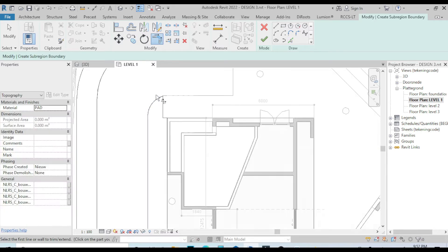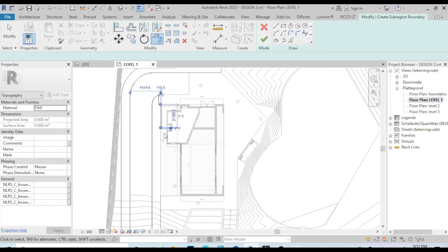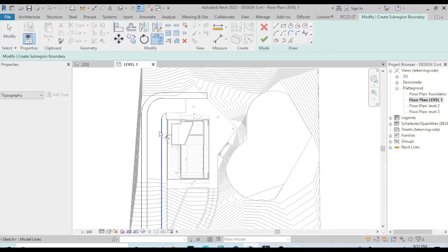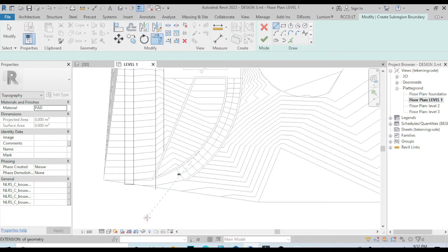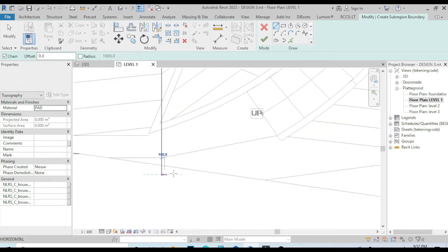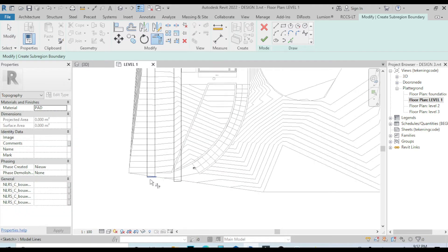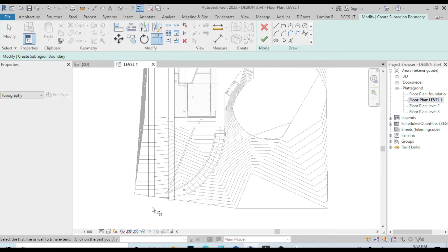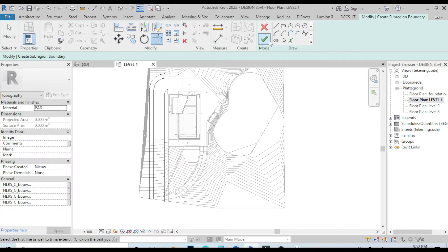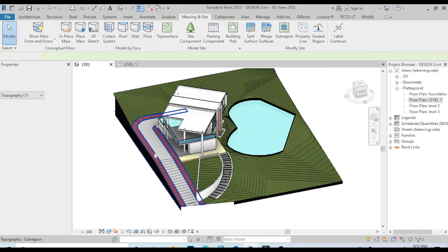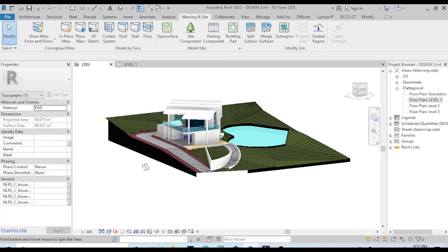Make sure that all lines are closed. Finish, and let's go to the 3D view — now you can see how it looks.